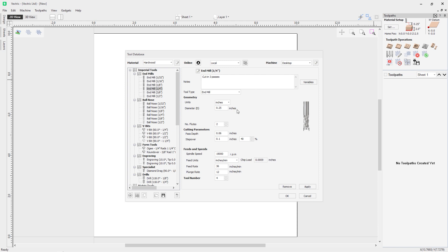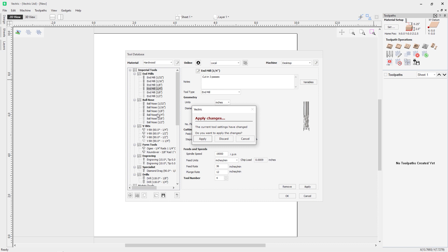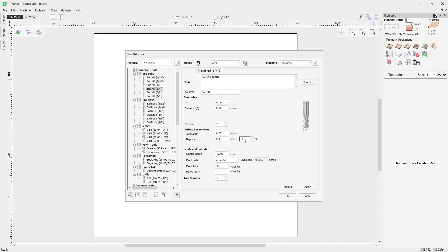The tool database always includes a diameter and number of flutes. To update any field, just edit it and click Apply. If you navigate to another tool without clicking Apply, the software will warn you and ask if you want to save those changes — so you won't lose edits by accidentally switching tools.